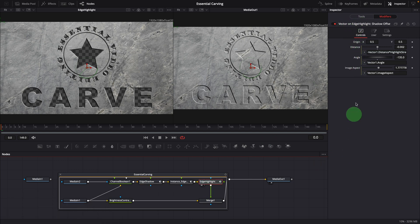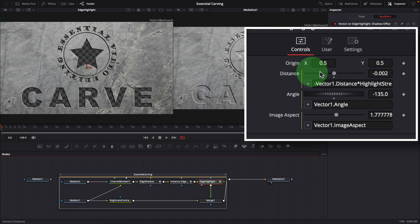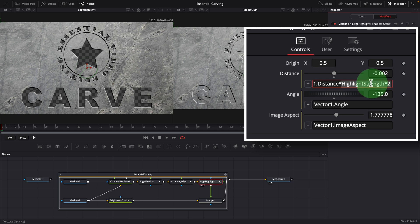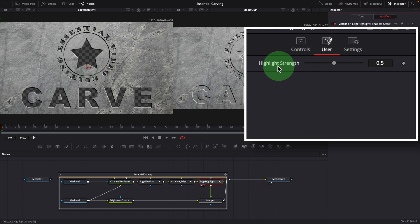The distance is linked with an inverse relationship, making it appear on the opposite side of the shadow. A highlight strength option is added in the expression to control highlight level. It's a custom control added to the modifier.